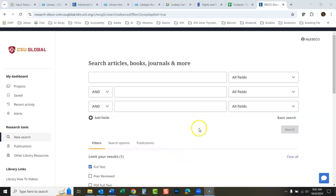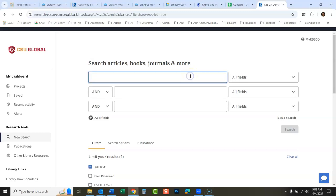Okay, so this is EBSCO Discovery Service. It's been updated and looks a little different than it used to, and it works a little bit differently. I'm going to be going over today how this works and what things are different with it. This searches all of our databases at once and it's a pretty easy interface.